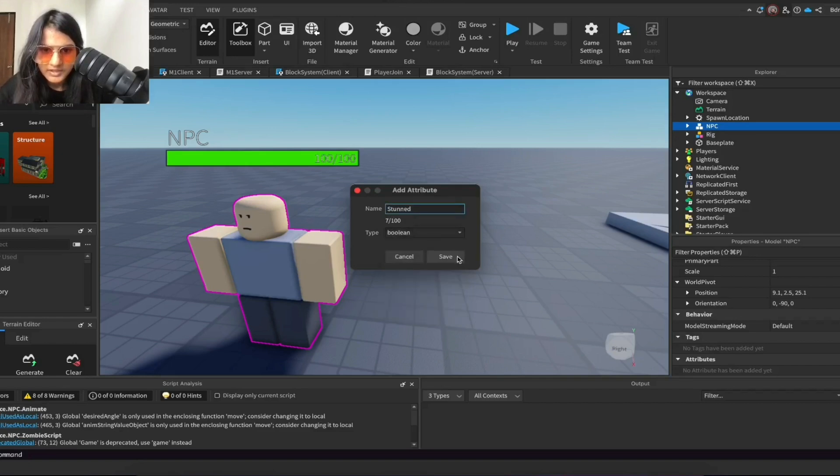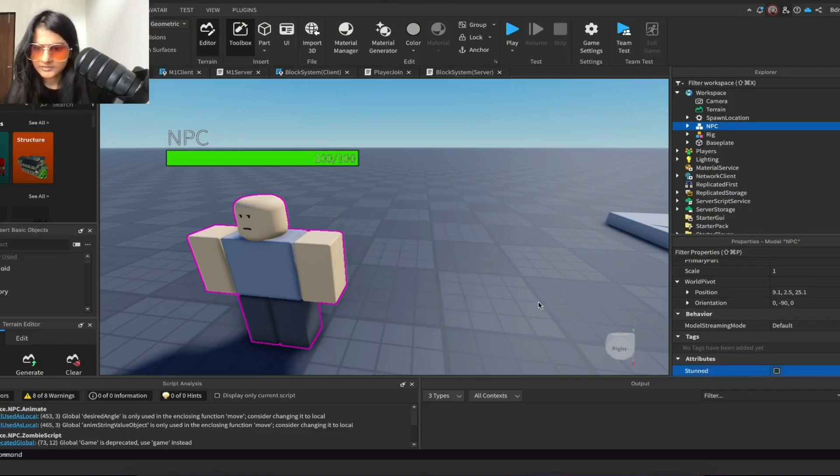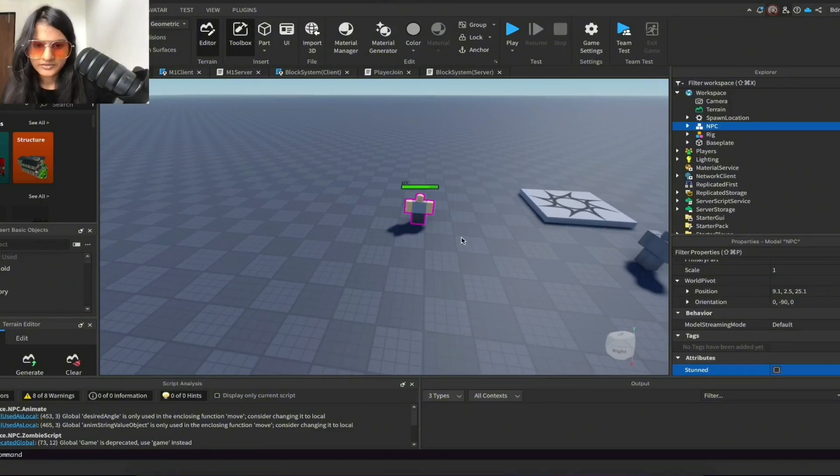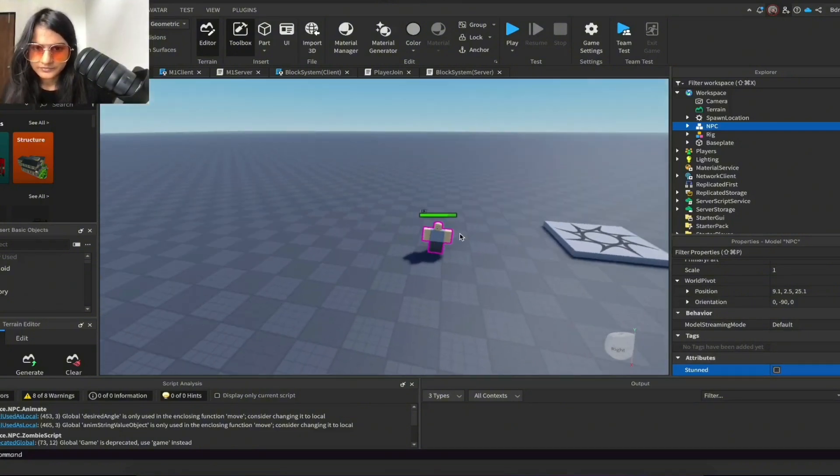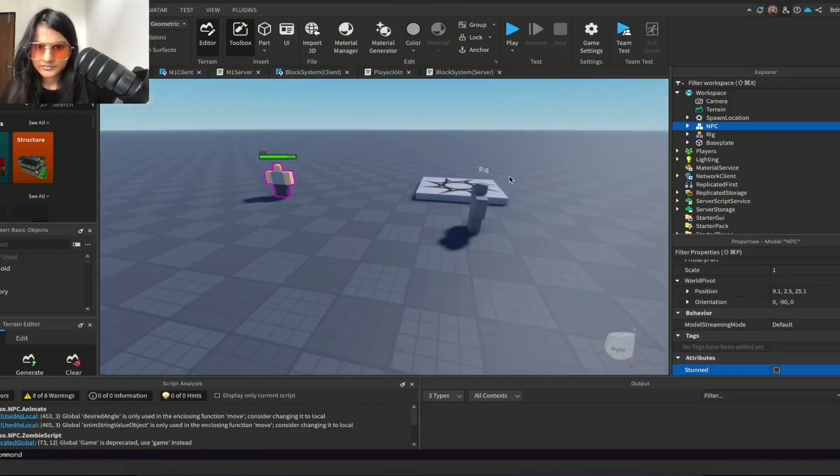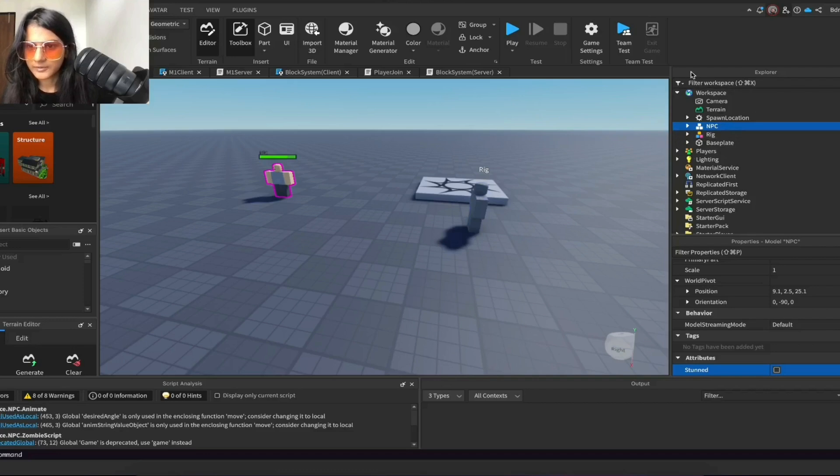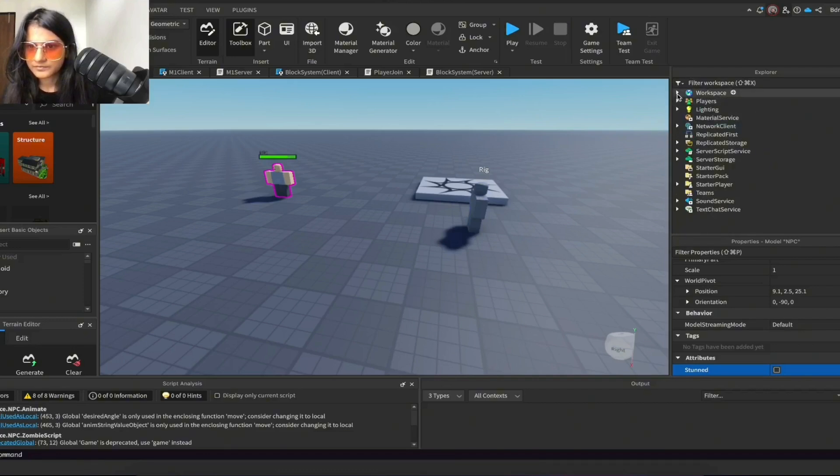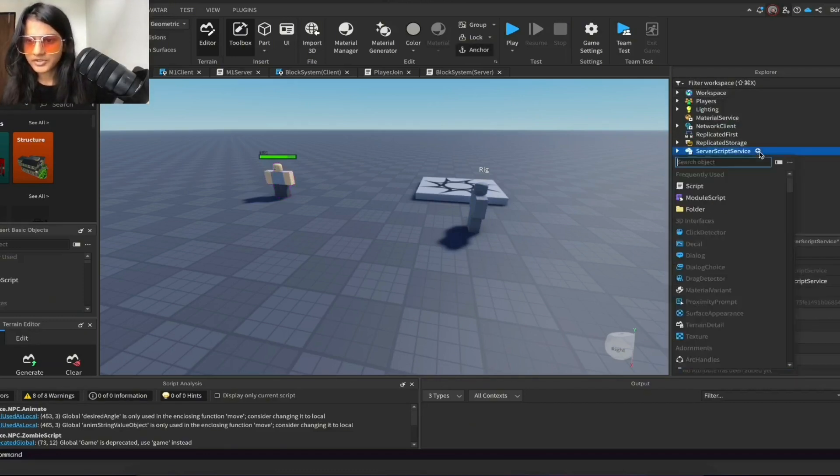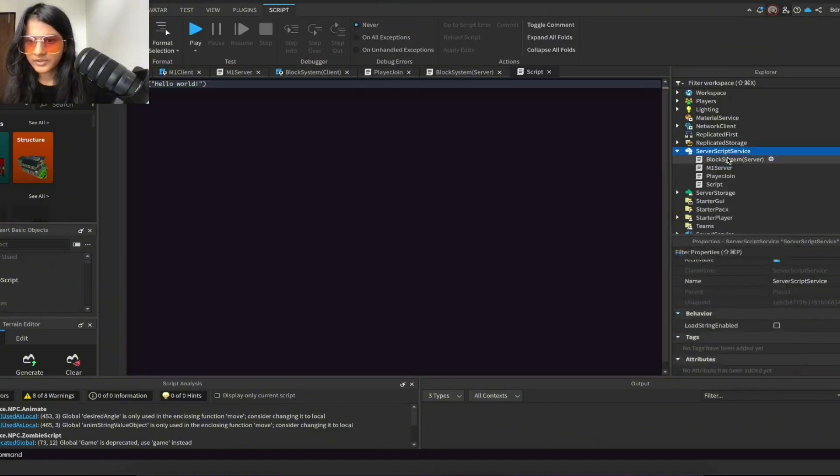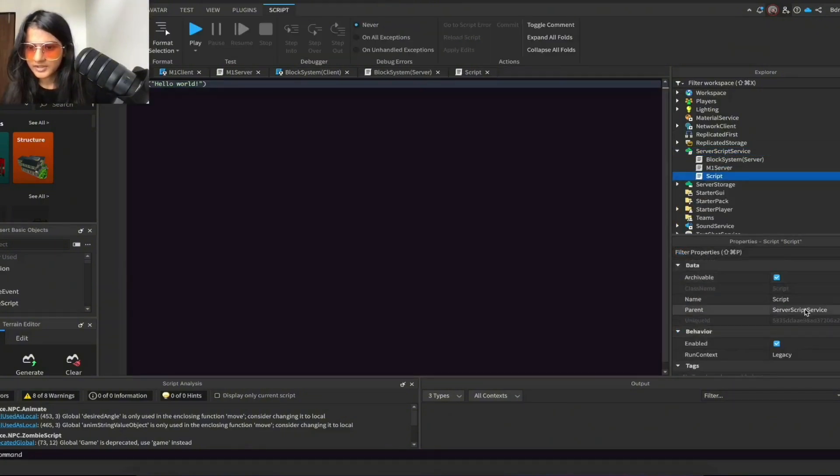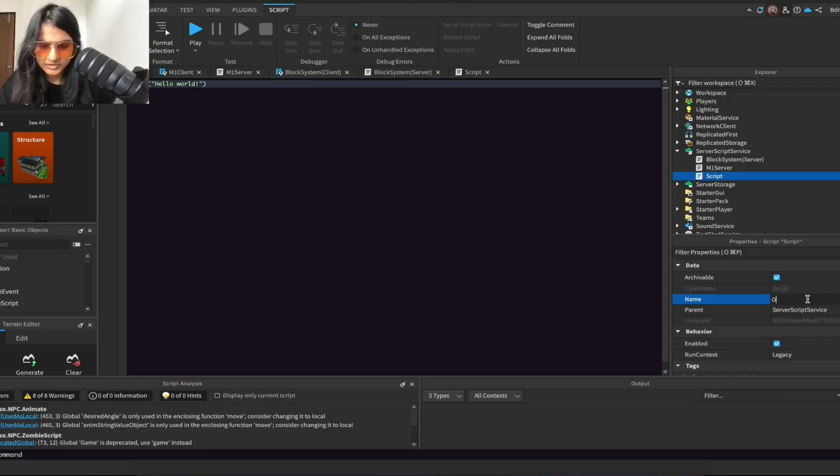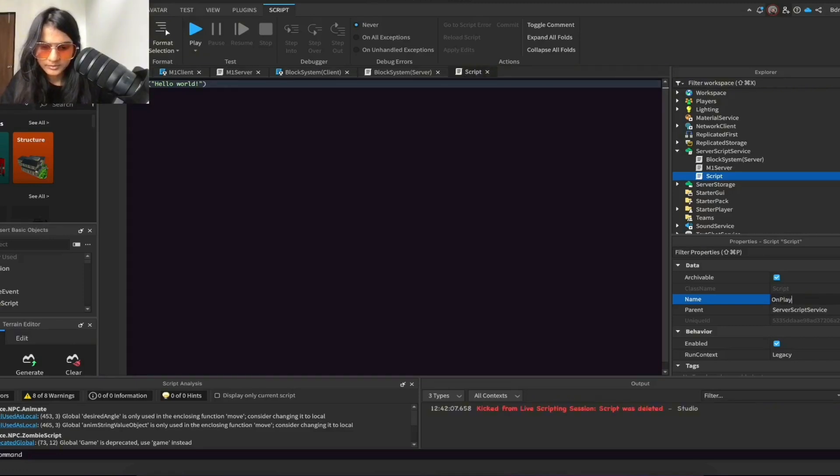If you're using one of Roblox's default models, then go to ServerScriptService, create a regular script, and you can just name it whatever you want. It doesn't really matter, I'll just call it OnPlayerJoined.